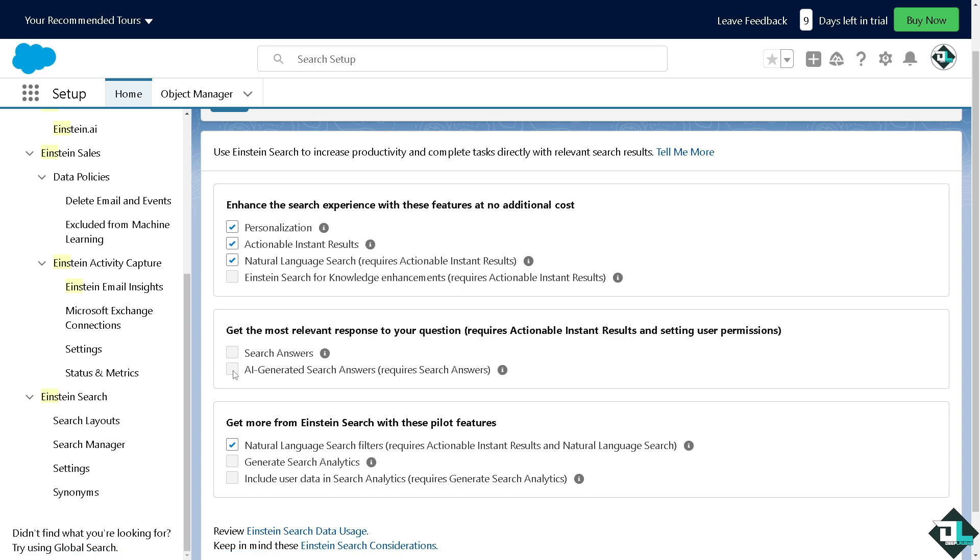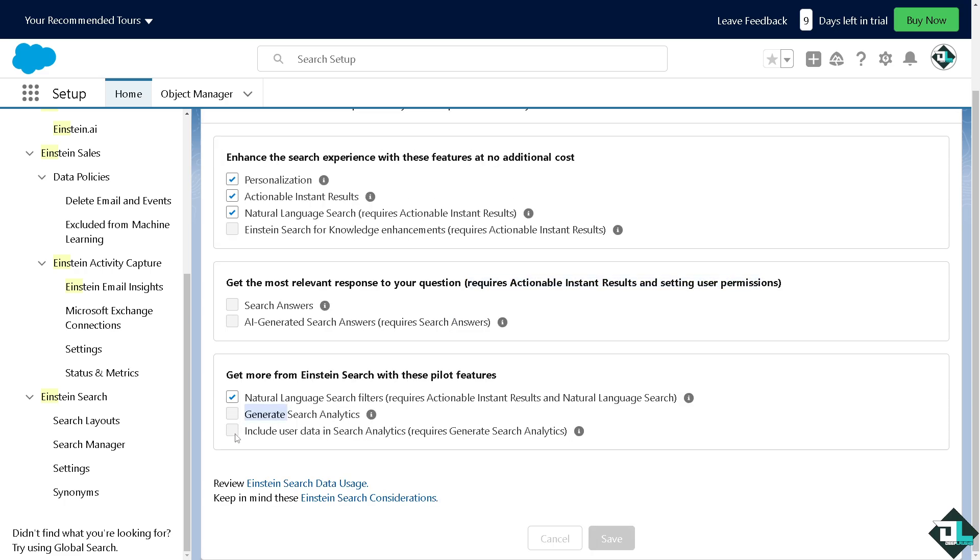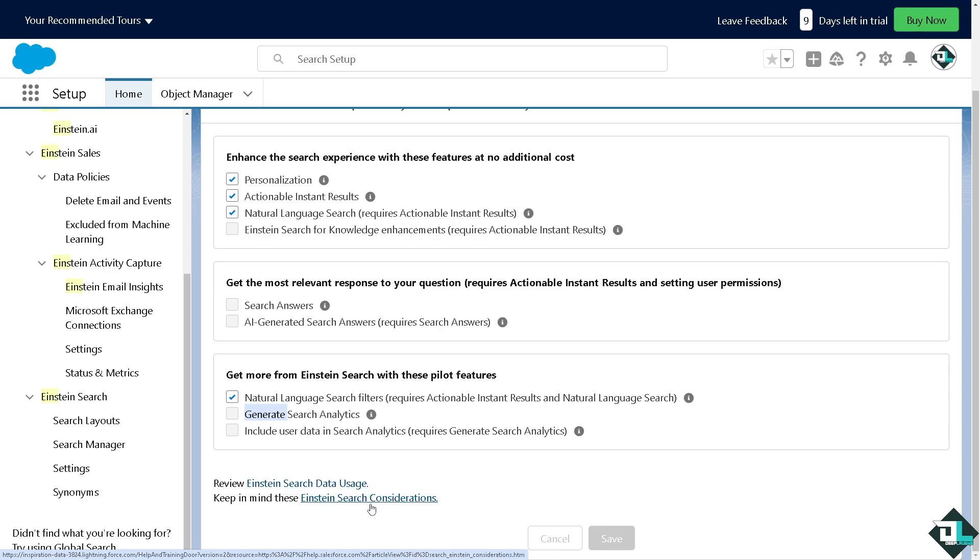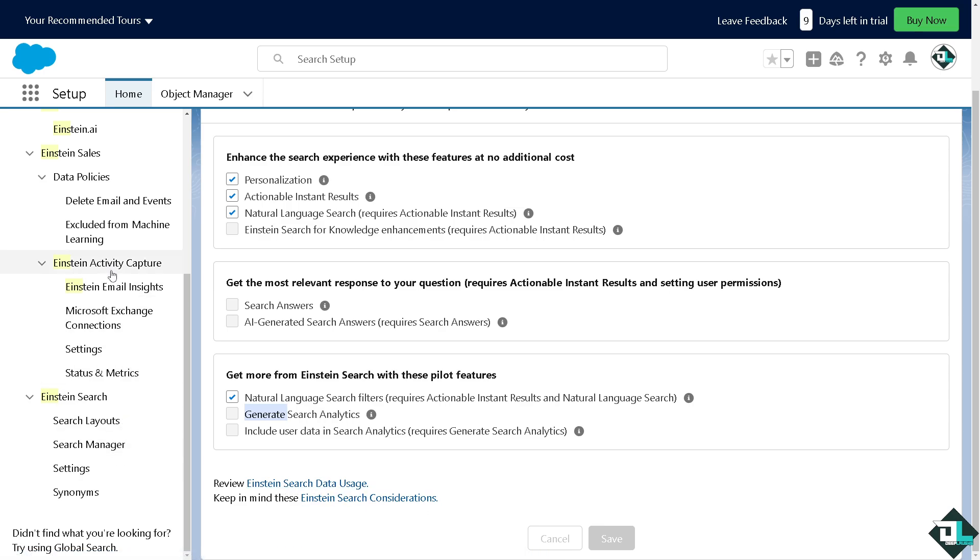You can use the personalization, actionable instant results. All these you can make sure you check all these options. Now you see it requires actionable instant results and setting user permissions. Make sure you have that permission level. You can also generate search analytics using Einstein Search and of course you can review the Einstein Search data usage or the Einstein Search considerations.